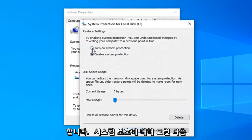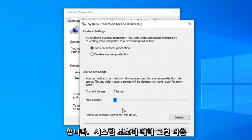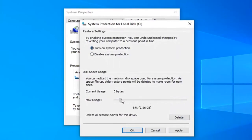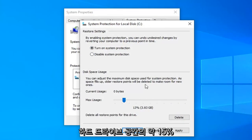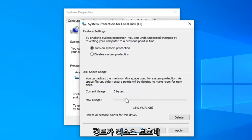Select turn on system protection. And then I would suggest moving this little scroll bar over until you get to a decent size. So generally speaking probably about 15 or so percent of your hard drive space would dedicate to system restore protection.